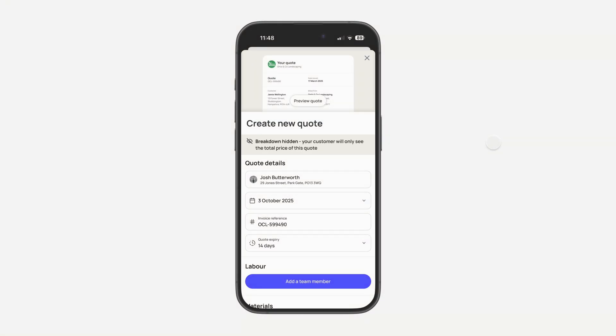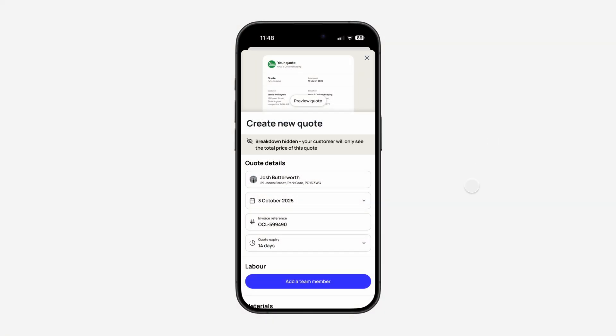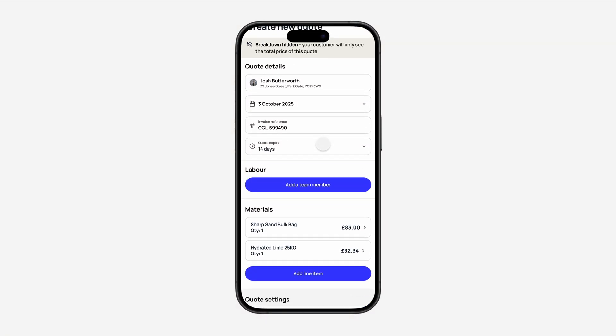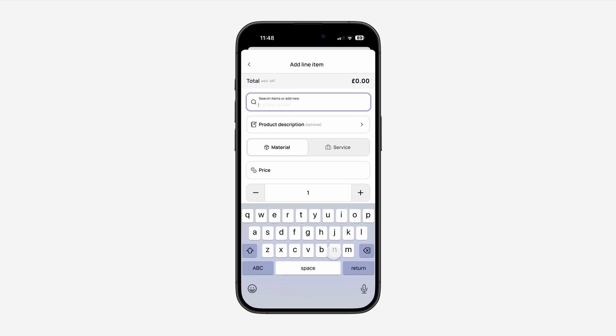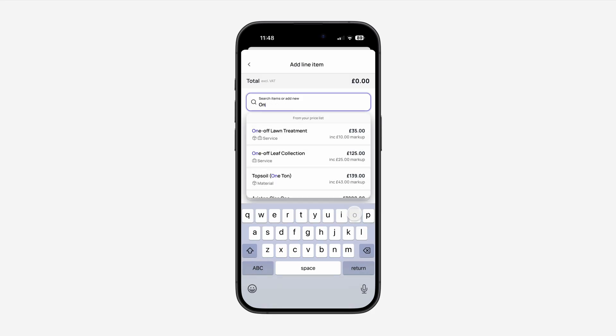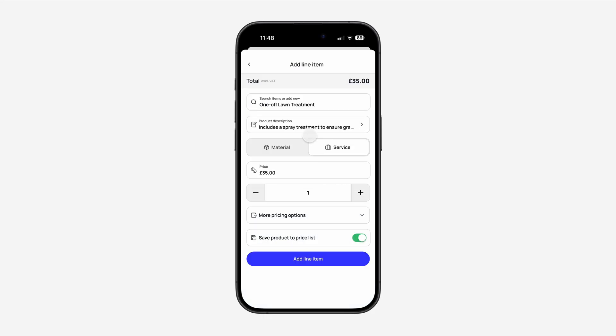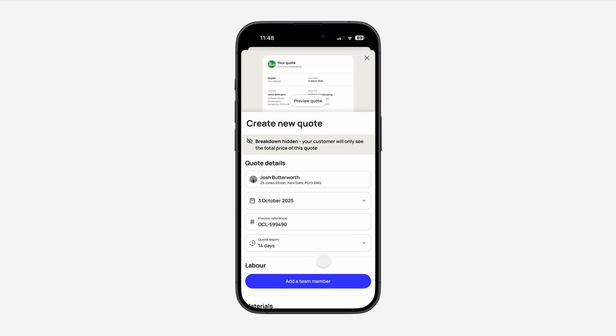Now let's see the Priceless in action and save a bunch of time. When adding a new line item, simply start typing the name of the service or material you'd like to add. Once you've found it, tap on the line item. You can also make any final adjustments or change the quantity before you add this to your quote or invoice.